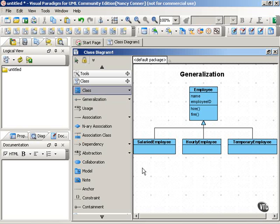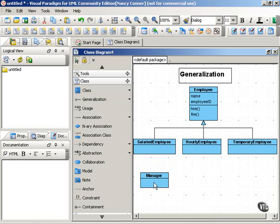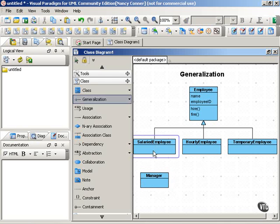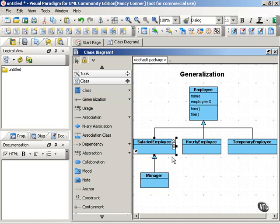For example, under SalariedEmployee, we might have a subclass called Manager. And that subclass of Manager would generalize back to the SalariedEmployee class.